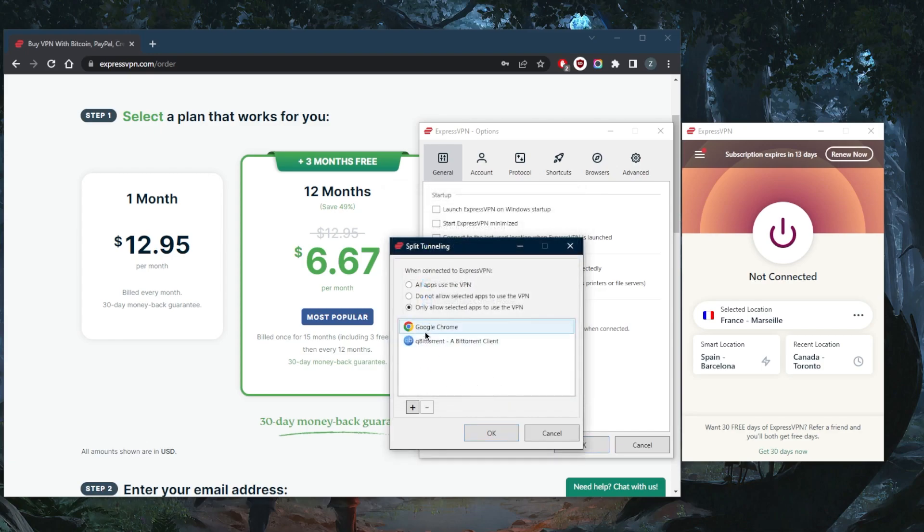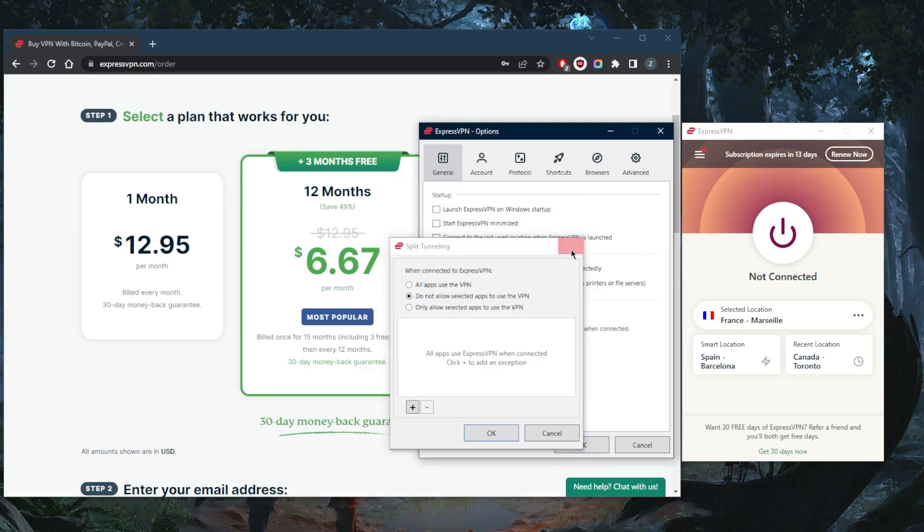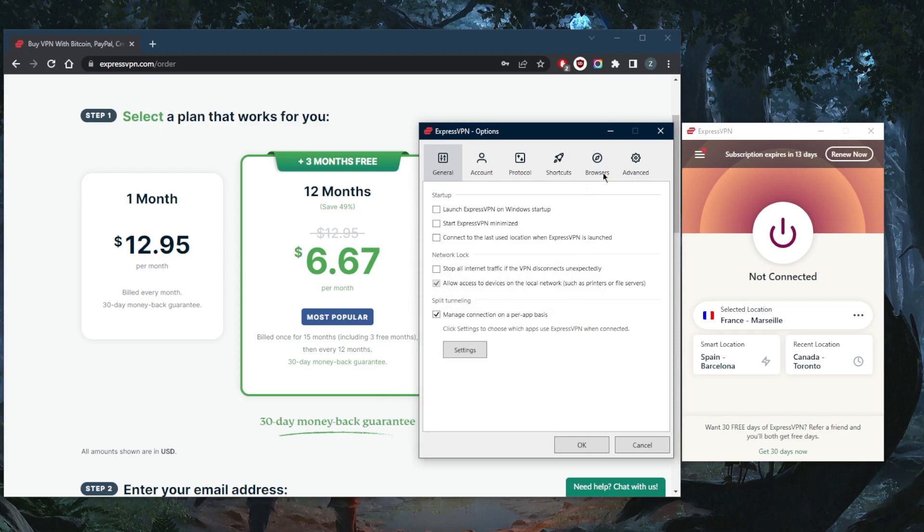You're going to see yourself use it more and more the more you familiarize yourself with how it functions.